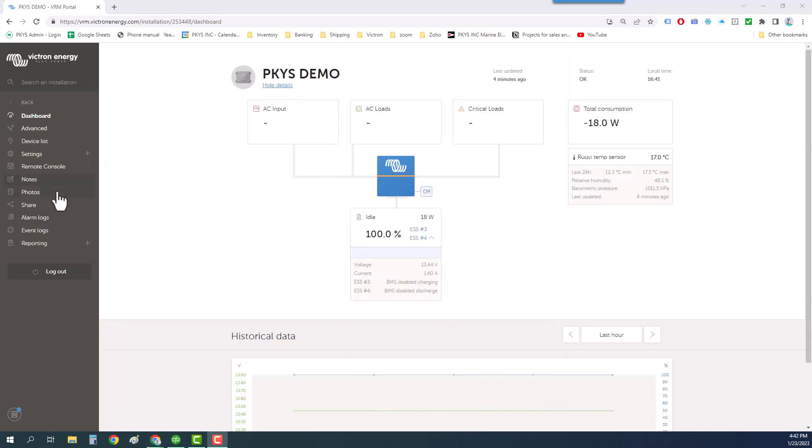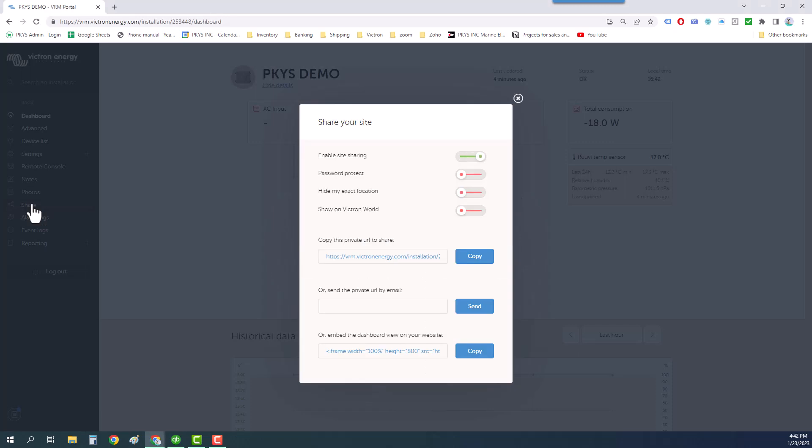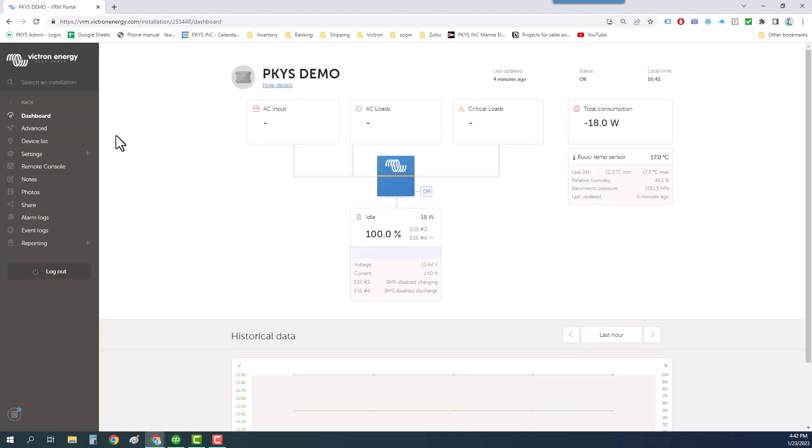One last thing to do on the VRM is invite other people to look at your site. The share option lets other people view the site and this is where you would share it on Victron World. This is not the option to use if you want tech support.